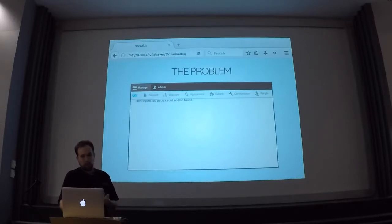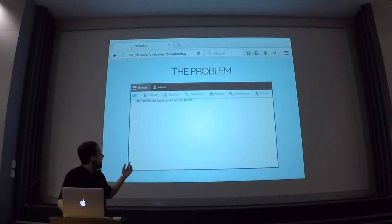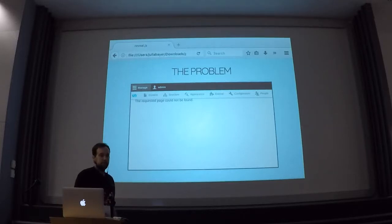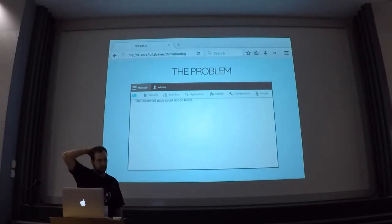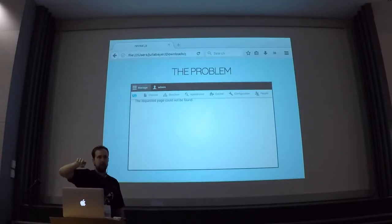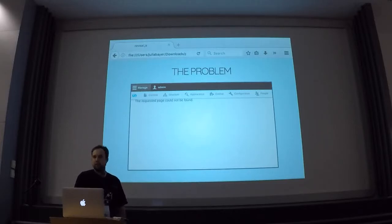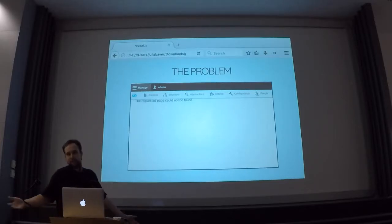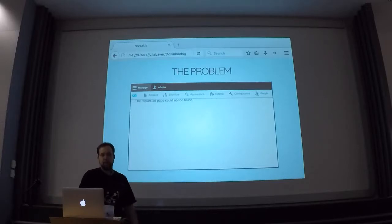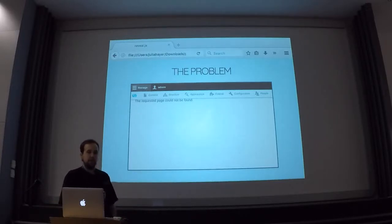And this is not just for Drupal core. Here I tried the Thunder distribution, because that actually comes with some default content. But if you actually opt out of installing the default content, then this is what you get — it's not useful at all, and you can't do anything with it.